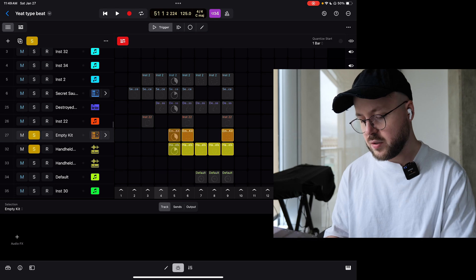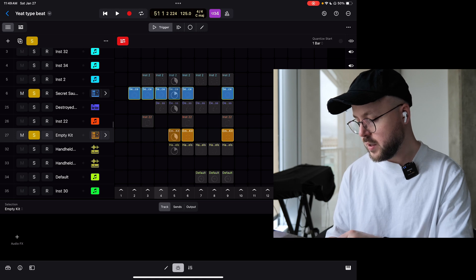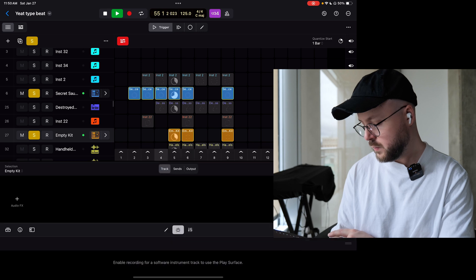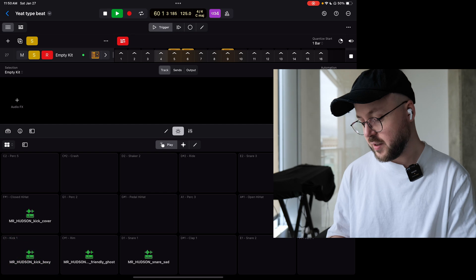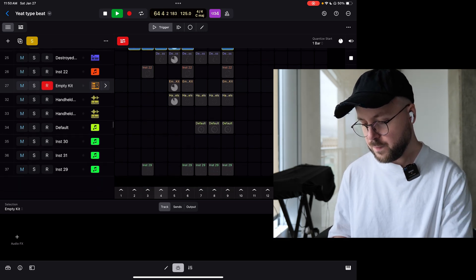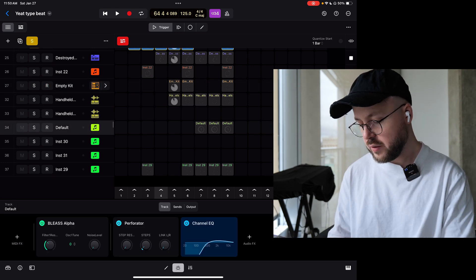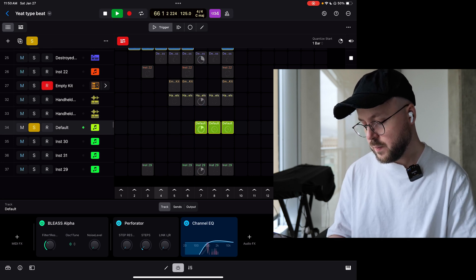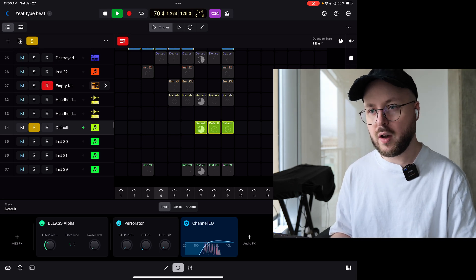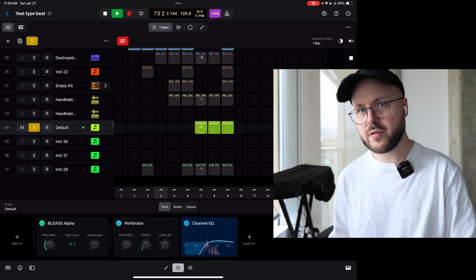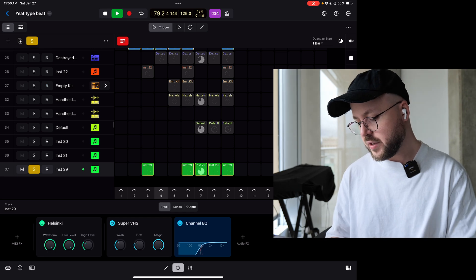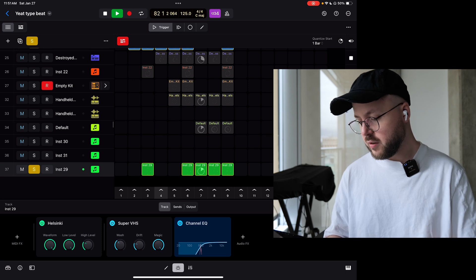I then built a second drum kit to go along with the first drum kit, and together they sound like this. It's just four samples from Mr. Hudson samples — I do like that pack. We also use the Blease Alpha for a pad that I thought sounded pretty cool, and that has Perforator from Brambose as well. I use Cosmonaut and Perforator a lot — I'm pretty sure Kurt Lawrence, a regular viewer of the channel, is who recommended both of those. They're both really awesome, so thank you Kurt. And then we also have Helsinki with Super VHS on it. I paid for every plugin in this video.